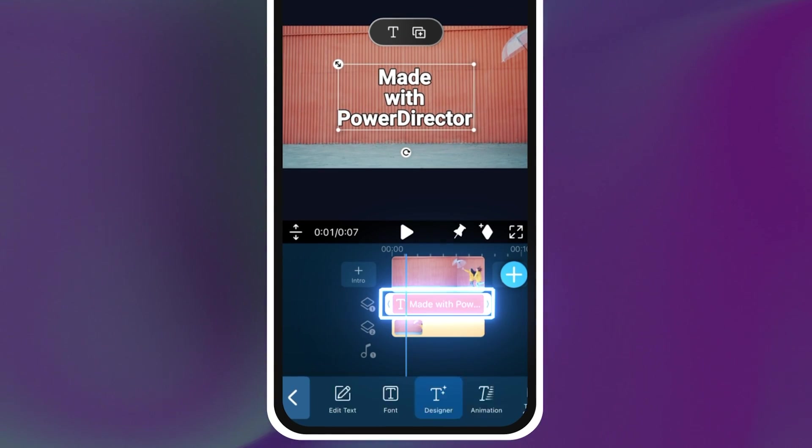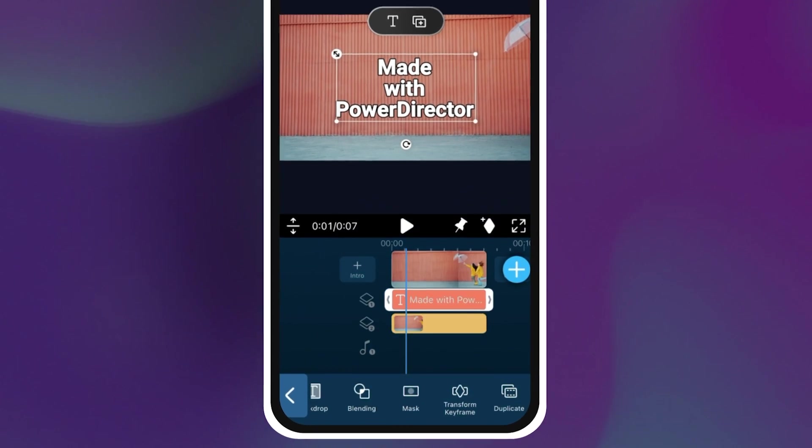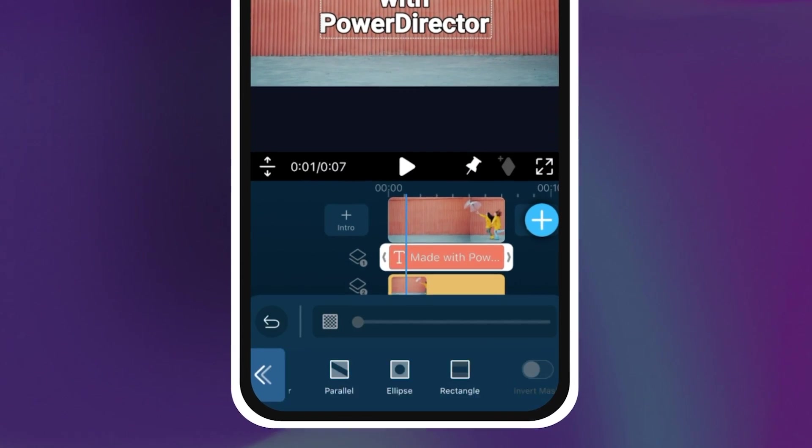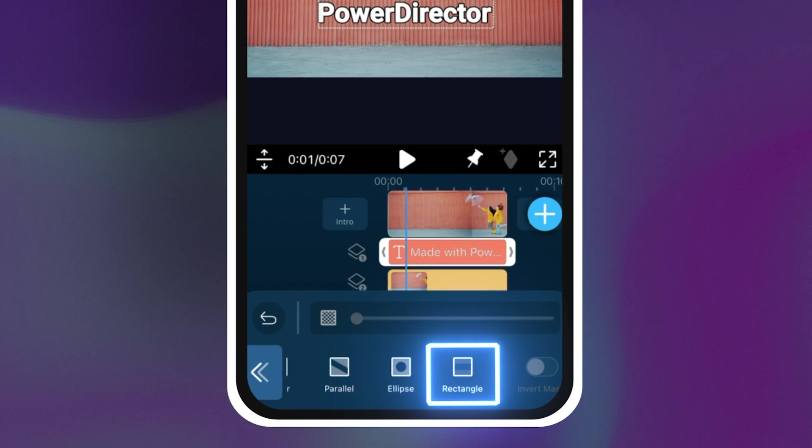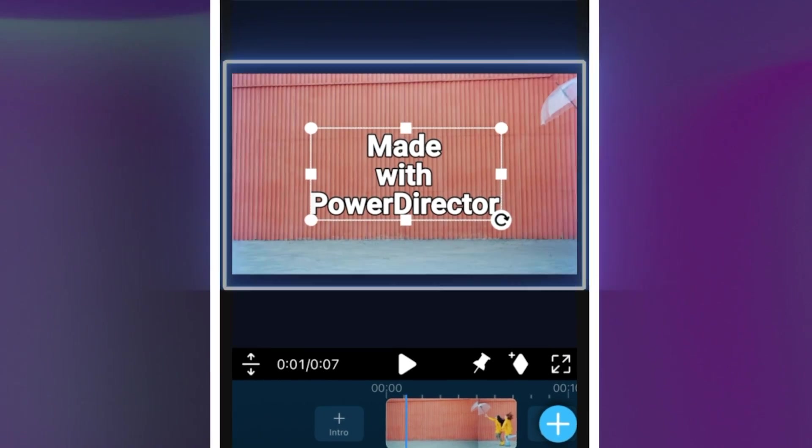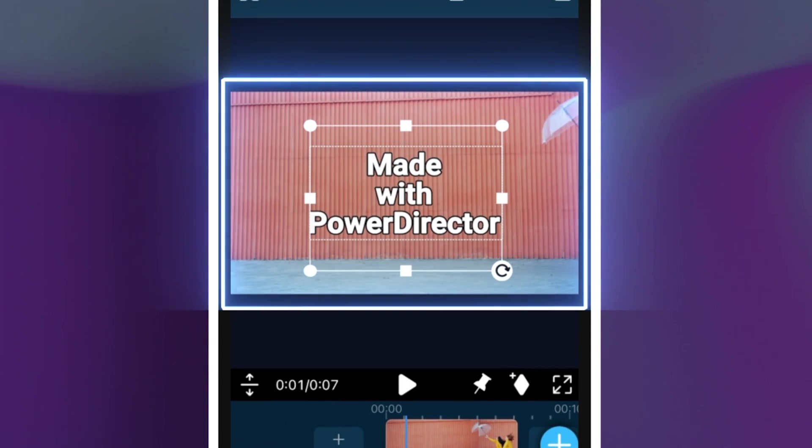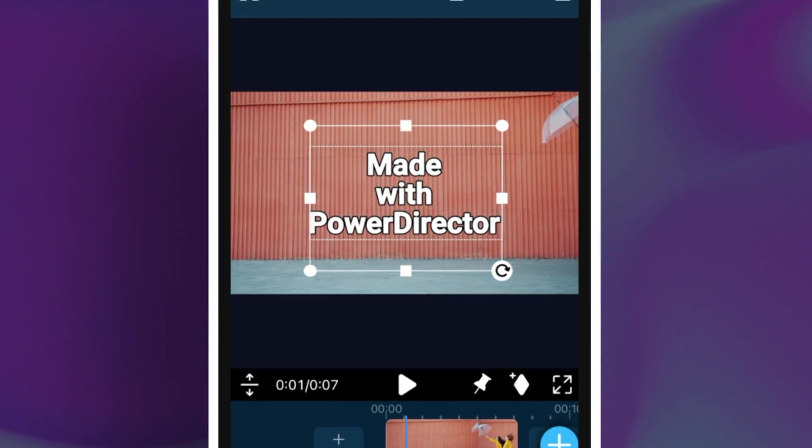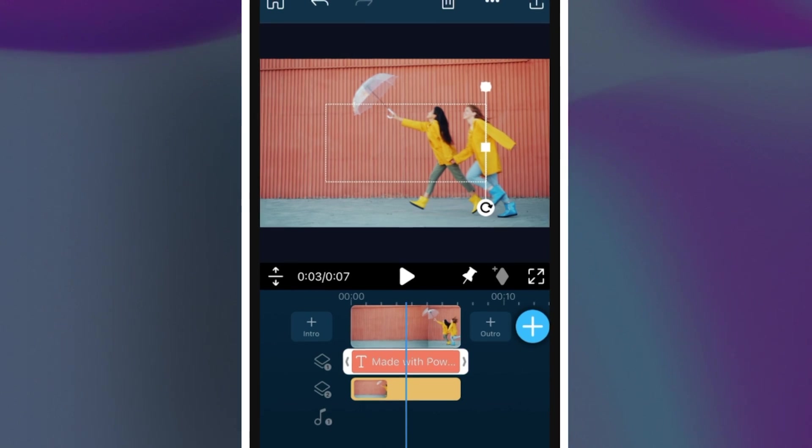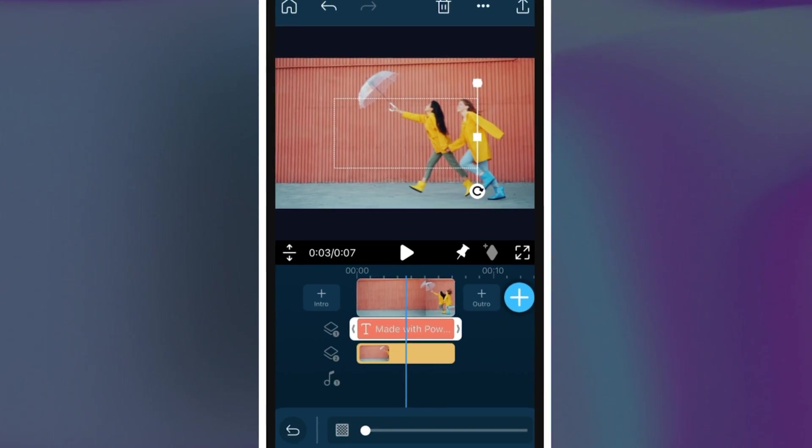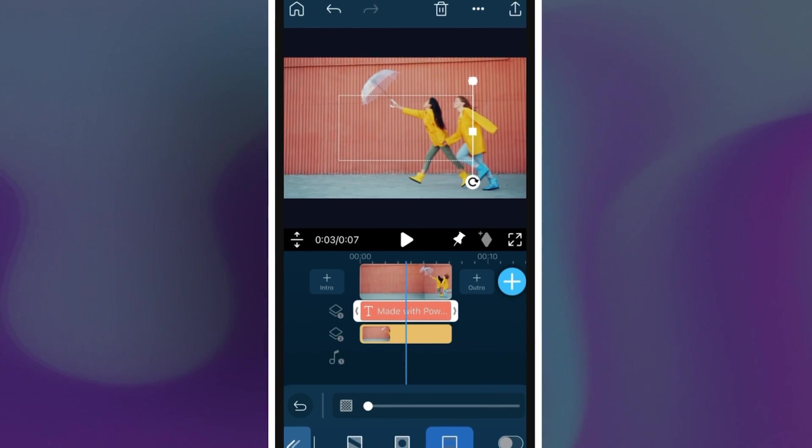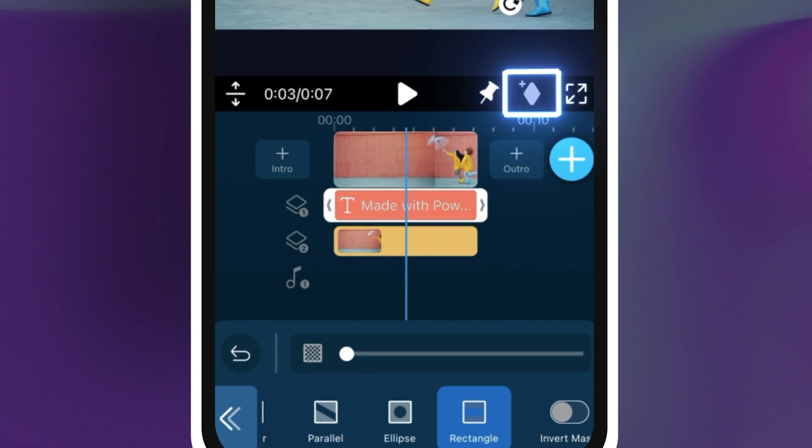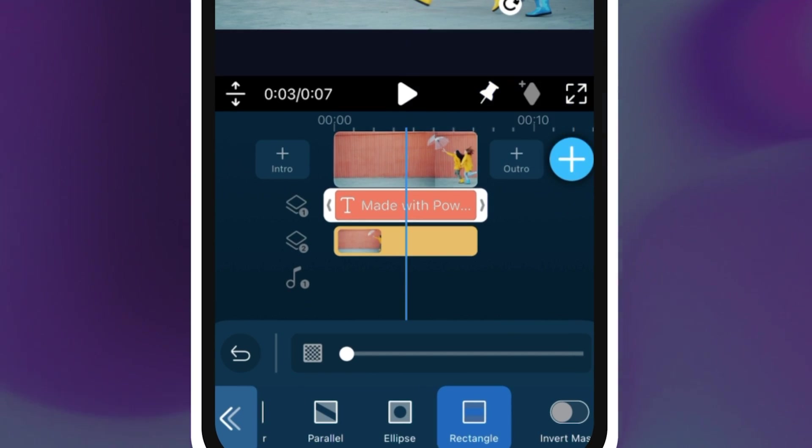Now highlight the text block and go over into mask. Add a rectangular mask then draw the vertex points to increase the size of the shape for easier editing. Minimize the length of the rectangle to start where your person starts walking, then click on the diamond icon to set a keyframe.